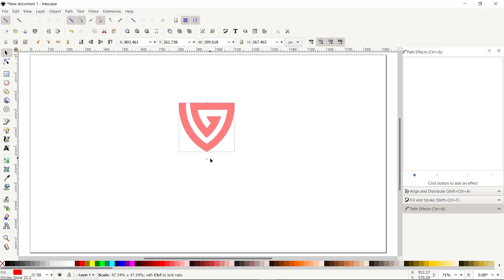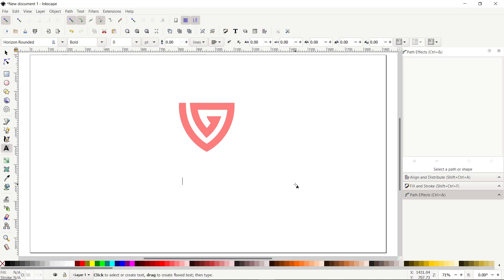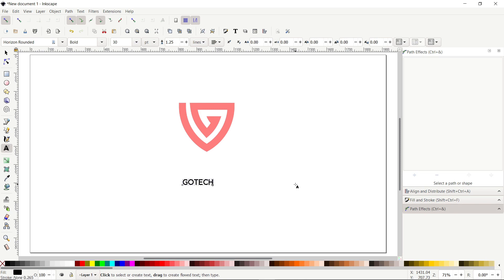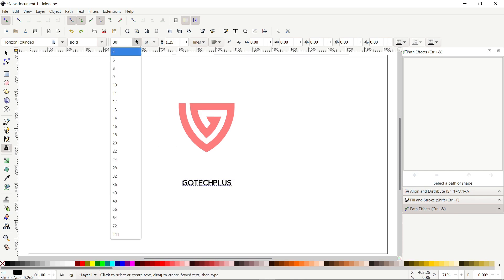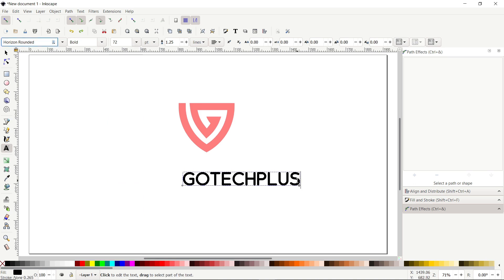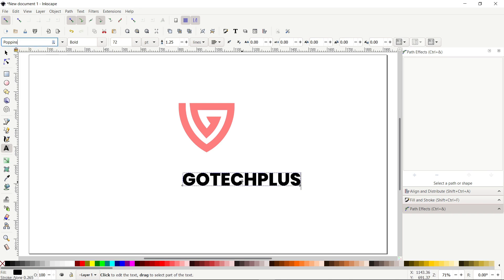Now it's time to write the logo name. Select the Create and Edit Text Objects tool and click on the page, then type the logo name: Go Tech Plus. Increase the text size to 72 pixels. To change the font, select the font field and type Poppins — the Poppins option will appear, click it to apply the font. To increase the spacing between letters, select the letter-spacing option, set the value to 3 pixels, and press Enter.